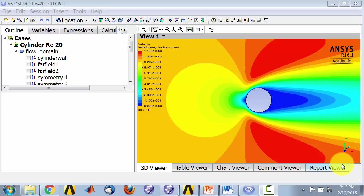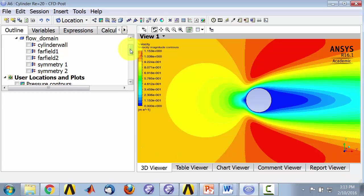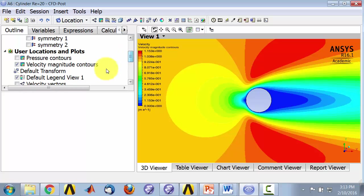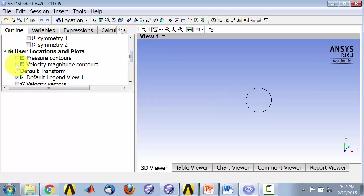We will plot the streamlines next. What I'll do is I'll turn off the velocity magnitude contours and click on this icon, the streamline icon.